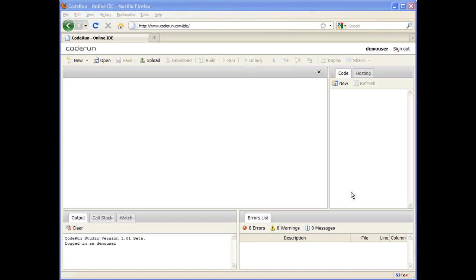Hi, my name is Gilad and I'm CTO at CodeRun. CodeRun is an online IDE that enables you to easily develop, debug, and deploy web applications using your browser.